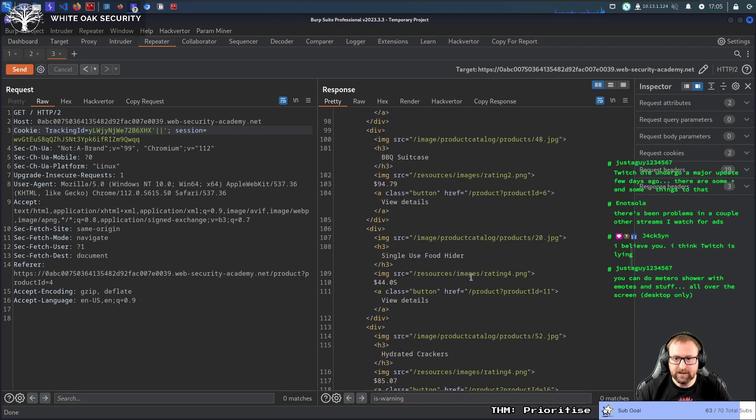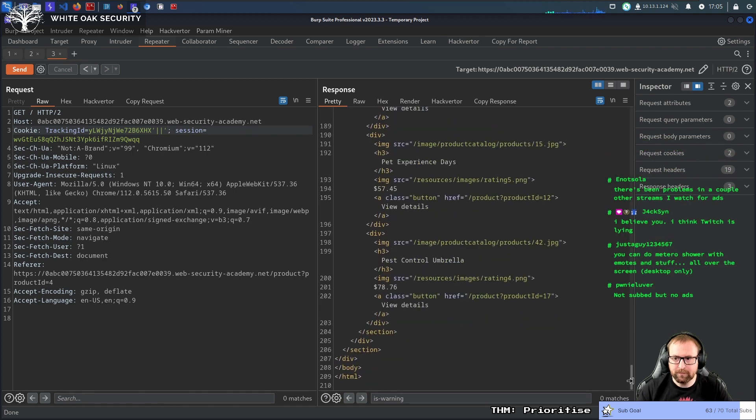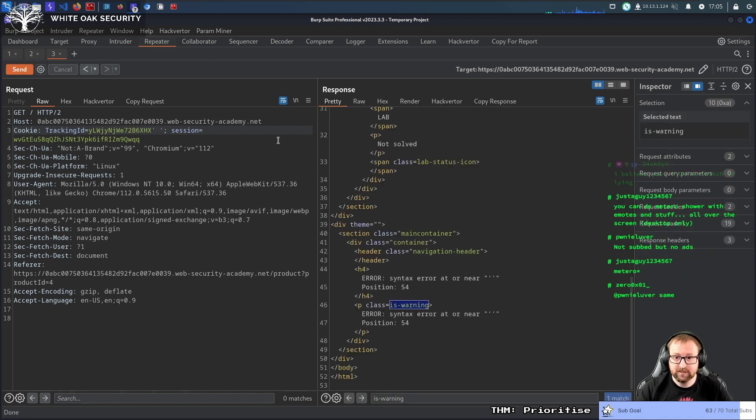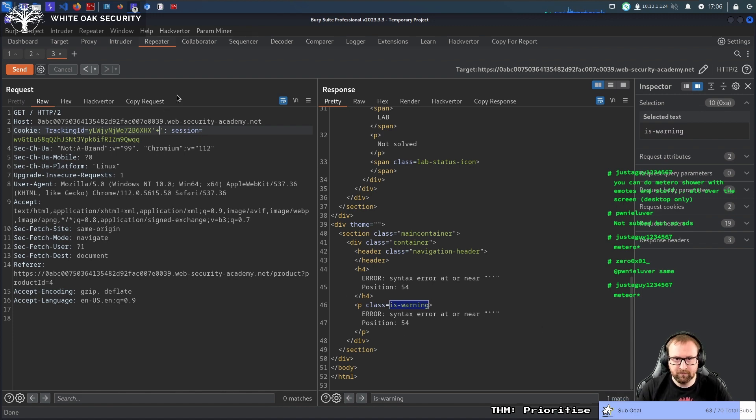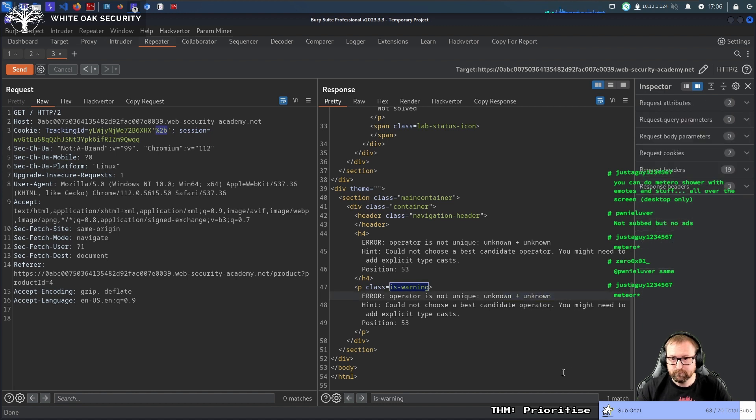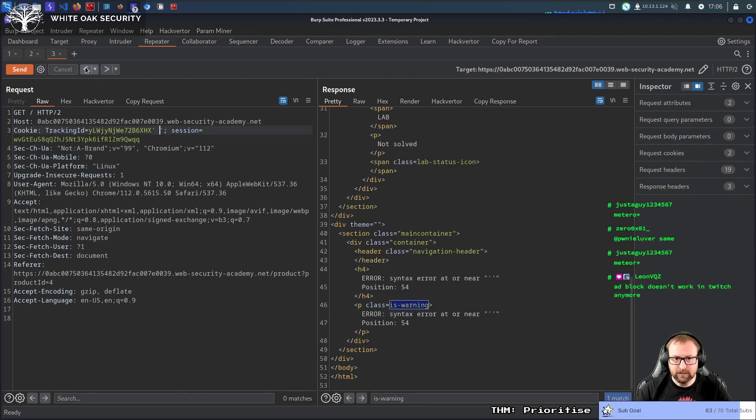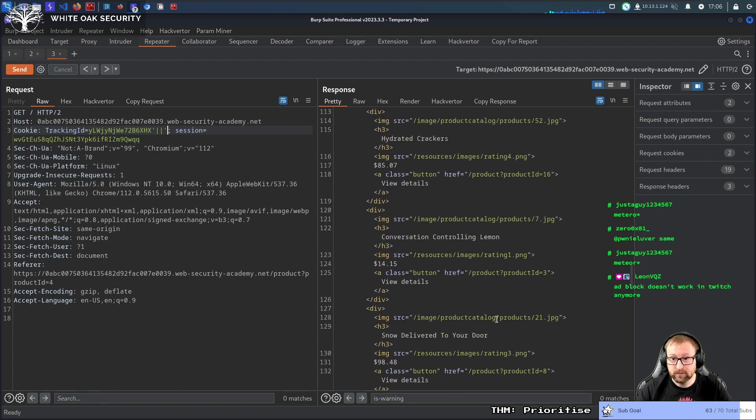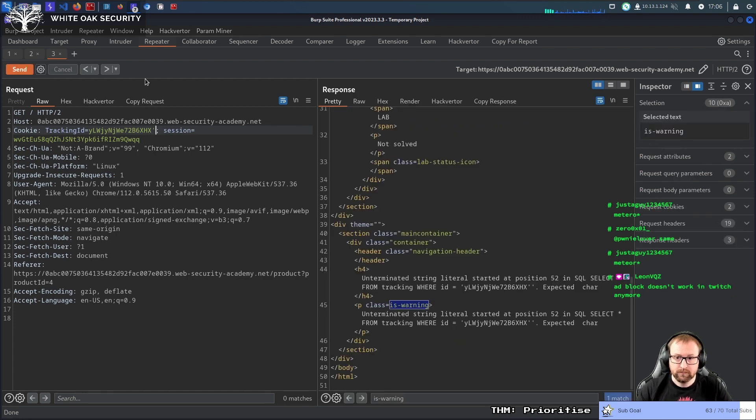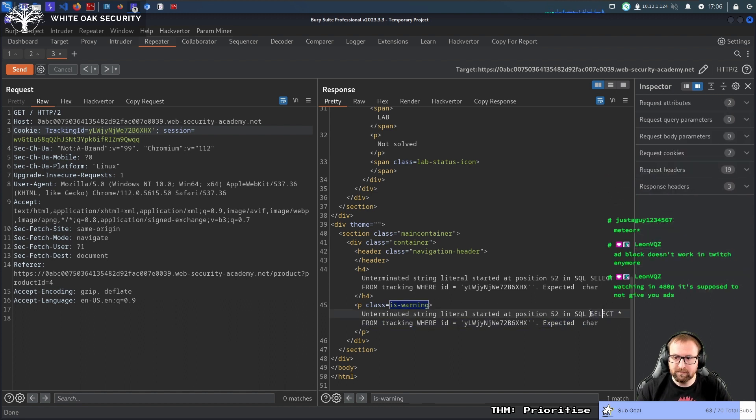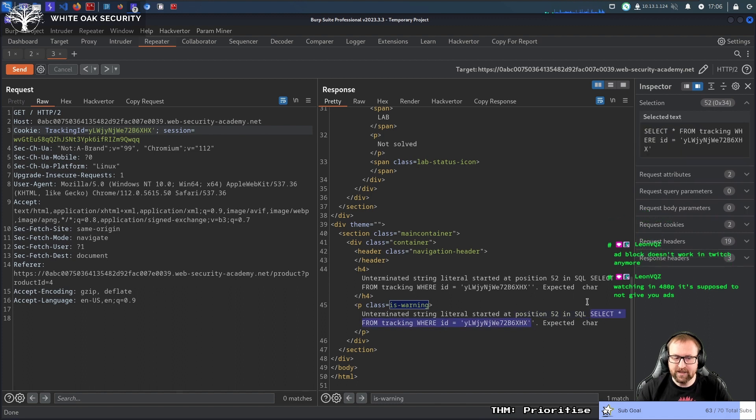So, if we do that, now look, the original response has come back. If we try and do a space, we would get this error. If we do a plus, we would get this error. If we actually encode the plus, we'd still get this error. Okay? So, we have an error-based SQL injection.